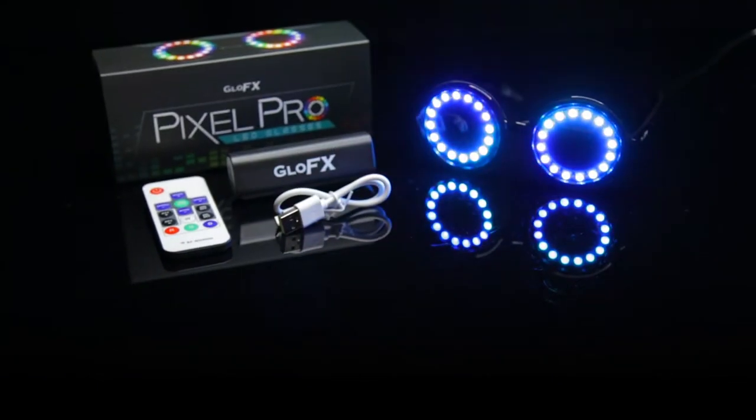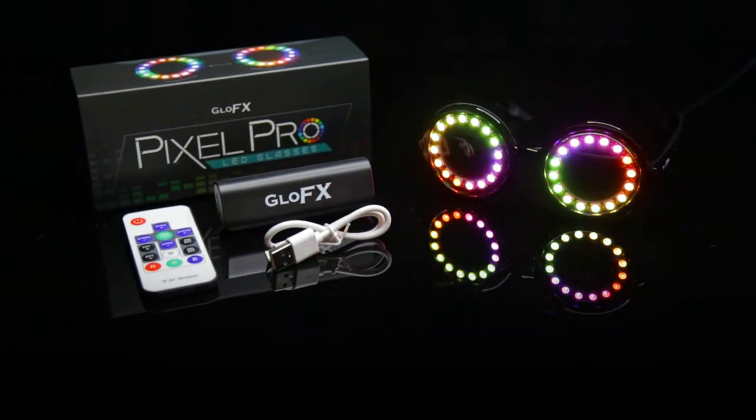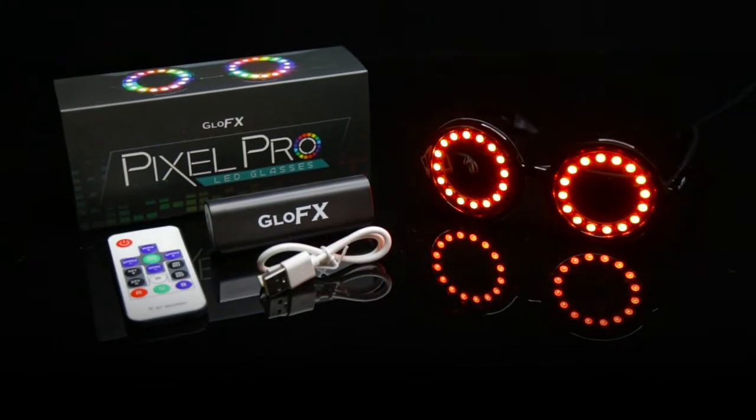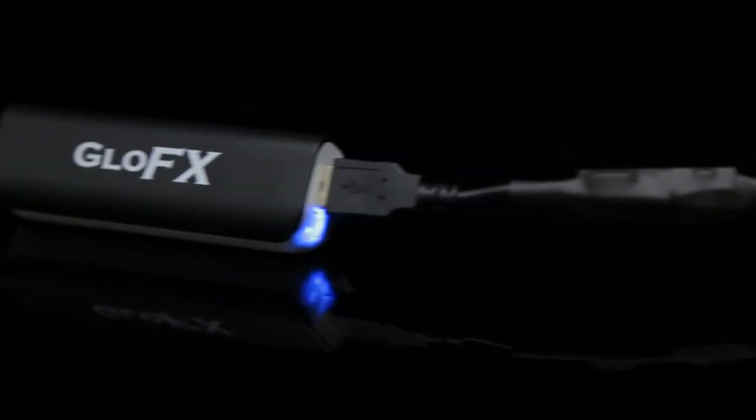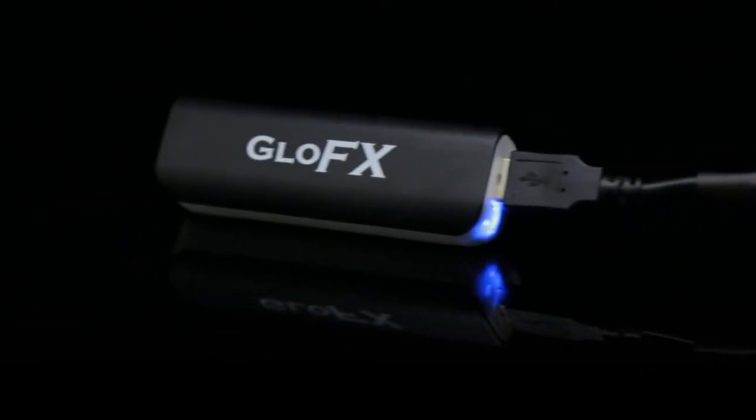Once you have unboxed your Pixel Pro eyewear, be sure to plug the USB cord into the battery pack.